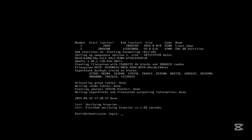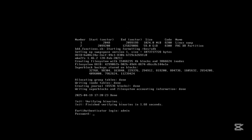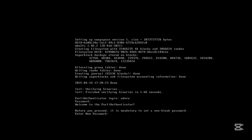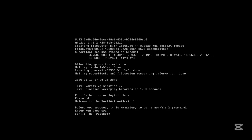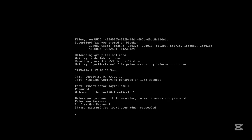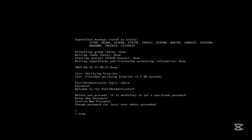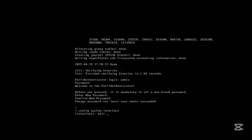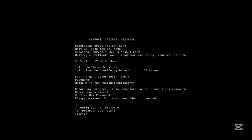Let's log in with the default credentials. Now we have the password changed. Let's quickly set up network access. Let's do 'config system interface', edit port1.